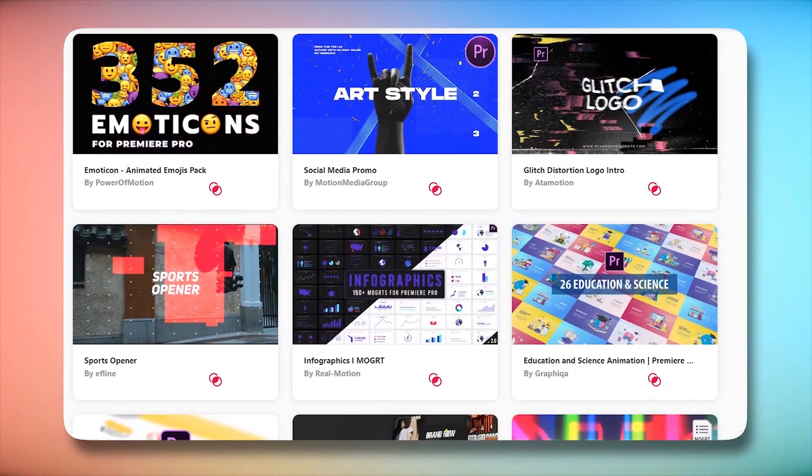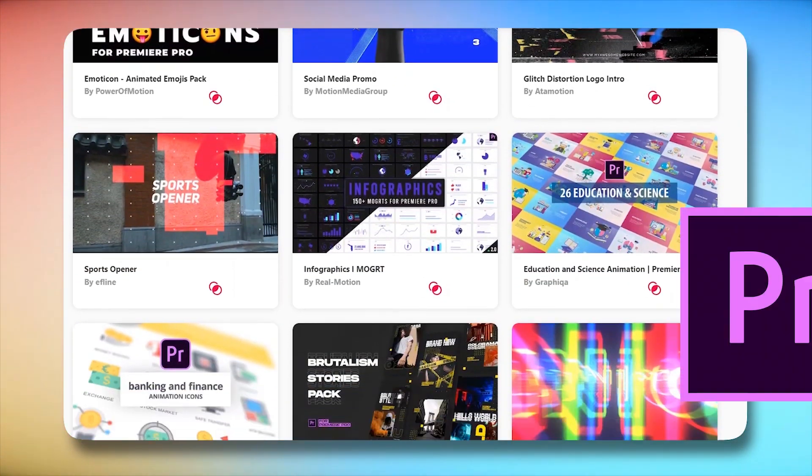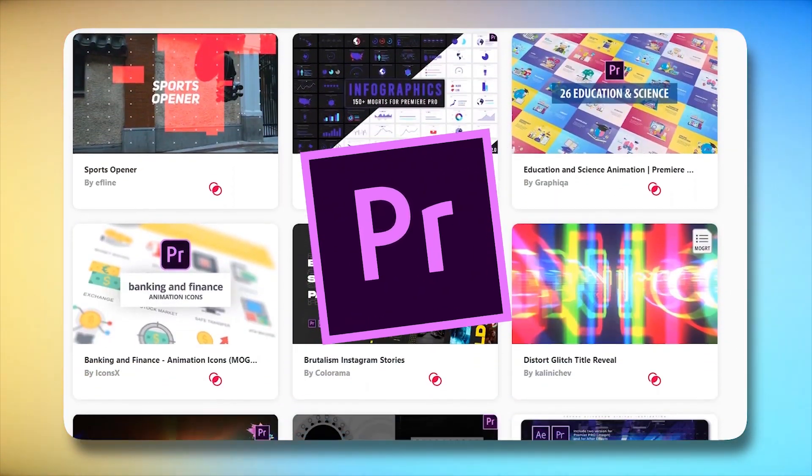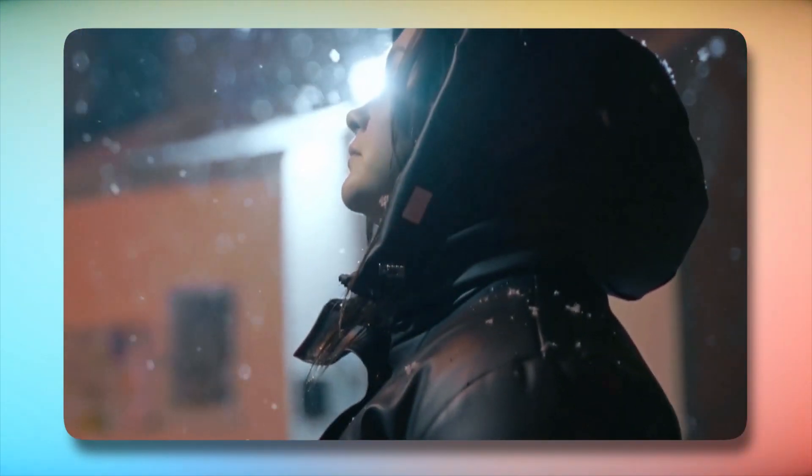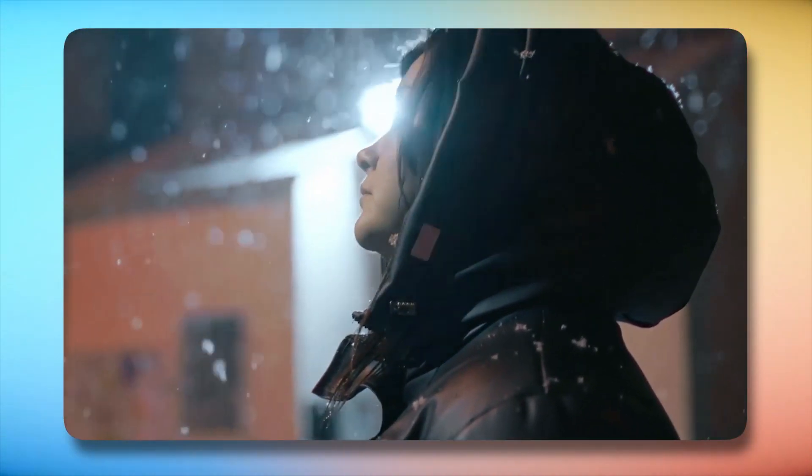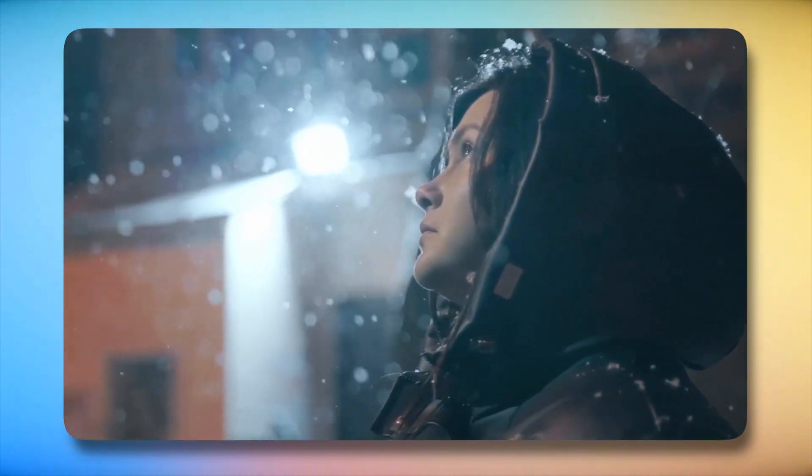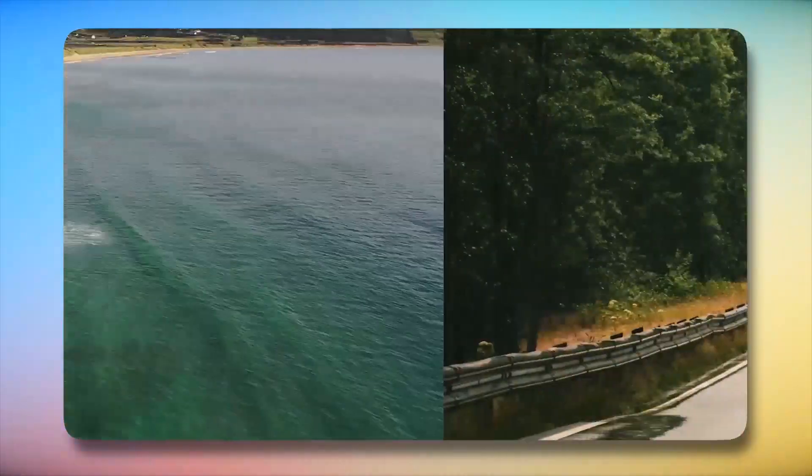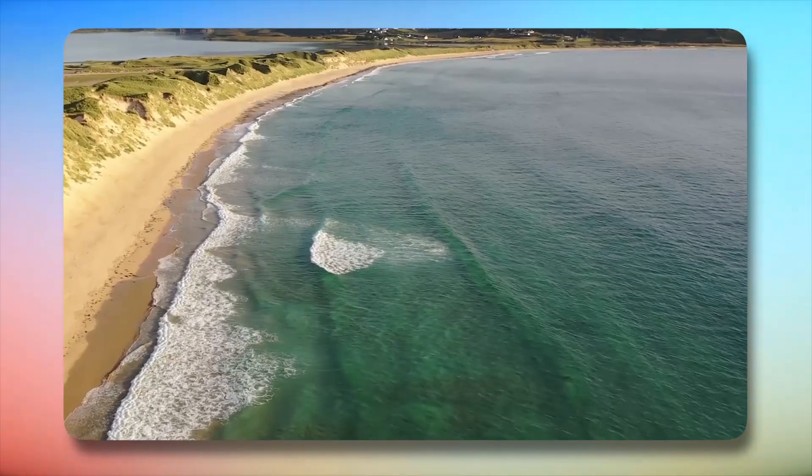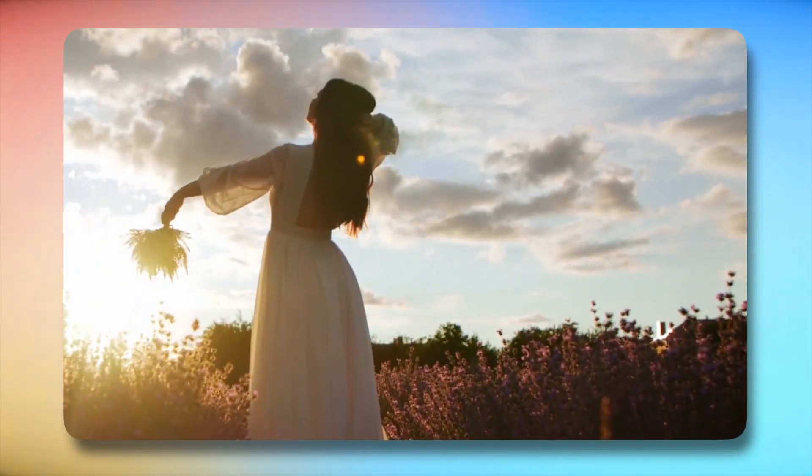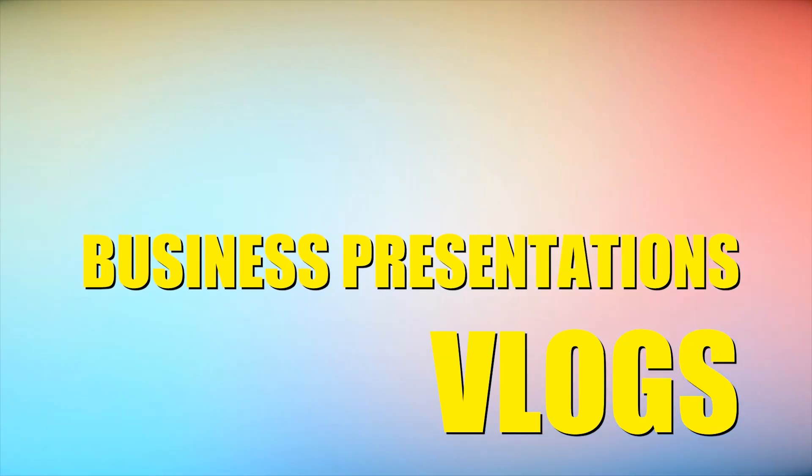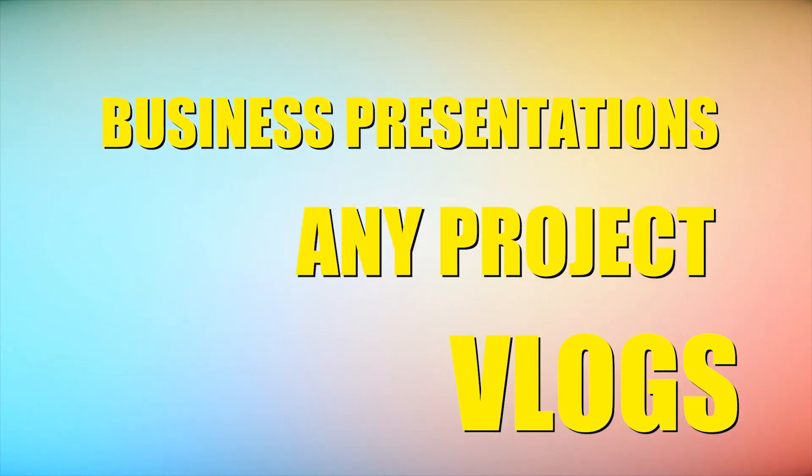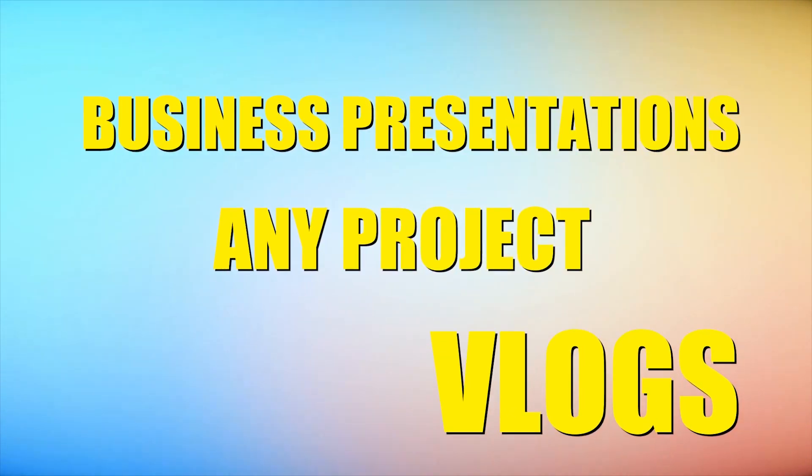Envato Elements has a wide array of Premiere Pro templates. From clean intros to smooth transitions, it covers the spectrum of visual storytelling. This platform caters to various creative needs, offering options suitable for vlogs, business presentations, or any project you have in mind.